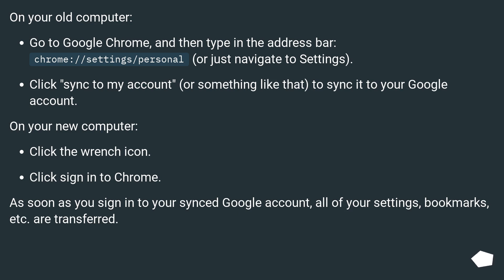On your new computer, click the wrench icon. Click sign into Chrome. As soon as you sign into your synced Google account, all of your settings, bookmarks, etc. are transferred.